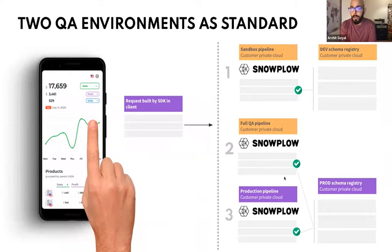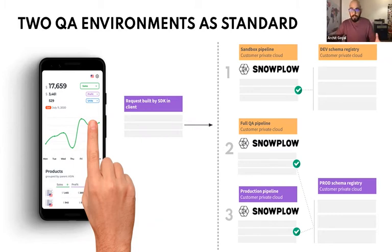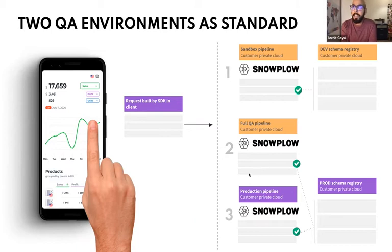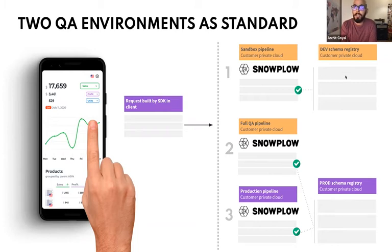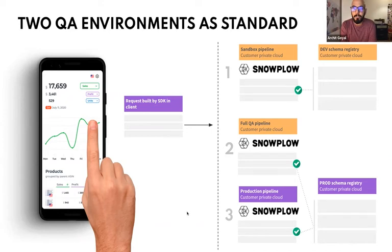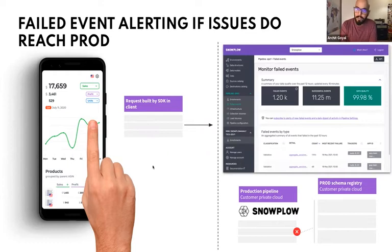Once I've promoted the schema to production, I may send data to a QA pipeline. So some of our customers have a full QA pipeline, not the mini single box EC2 instance, but the full end-to-end pipeline, like a direct copy of their production pipeline to see, maybe test that the changes cascade correctly through their data models and so on. Then when you're happy with that, you can point the tracking to the production pipeline endpoint. So there's three endpoints: sandbox endpoint, QA endpoint, and then production pipeline endpoint.